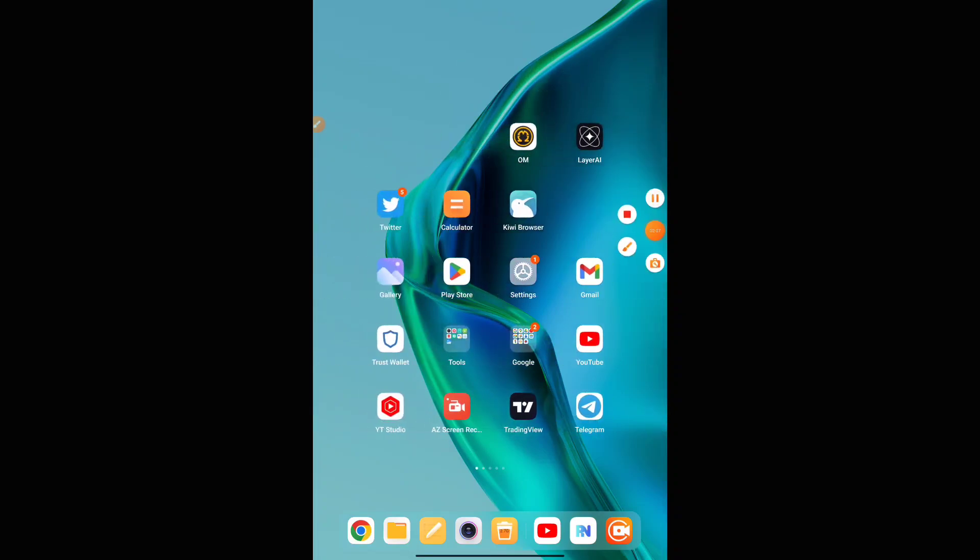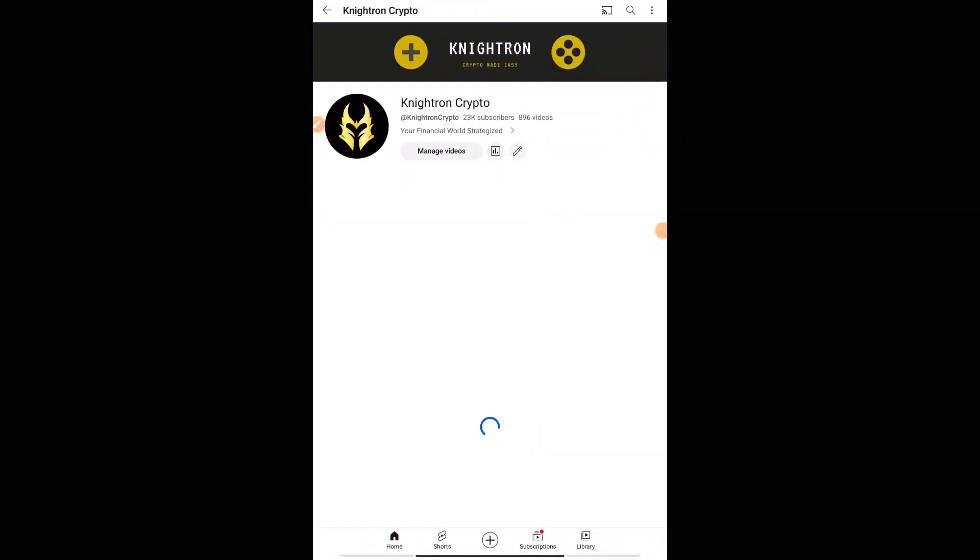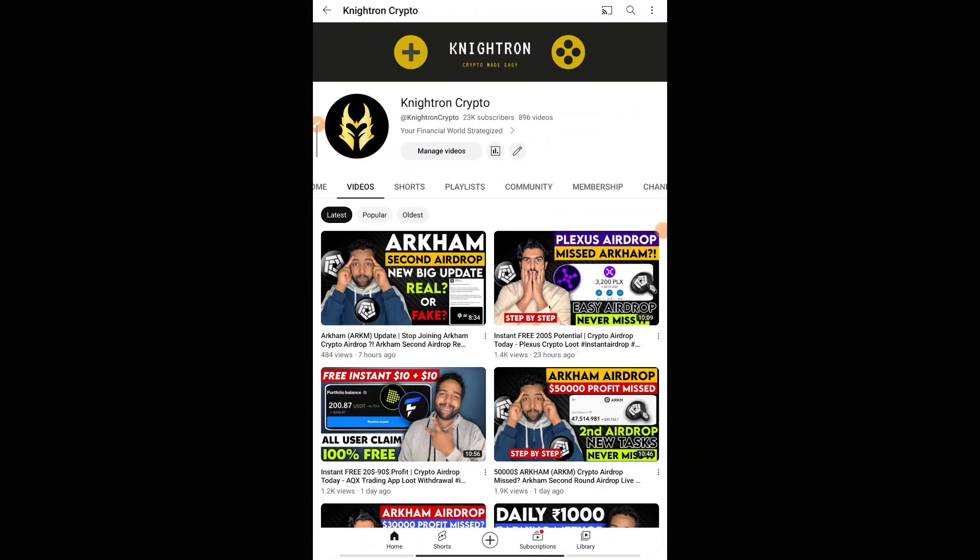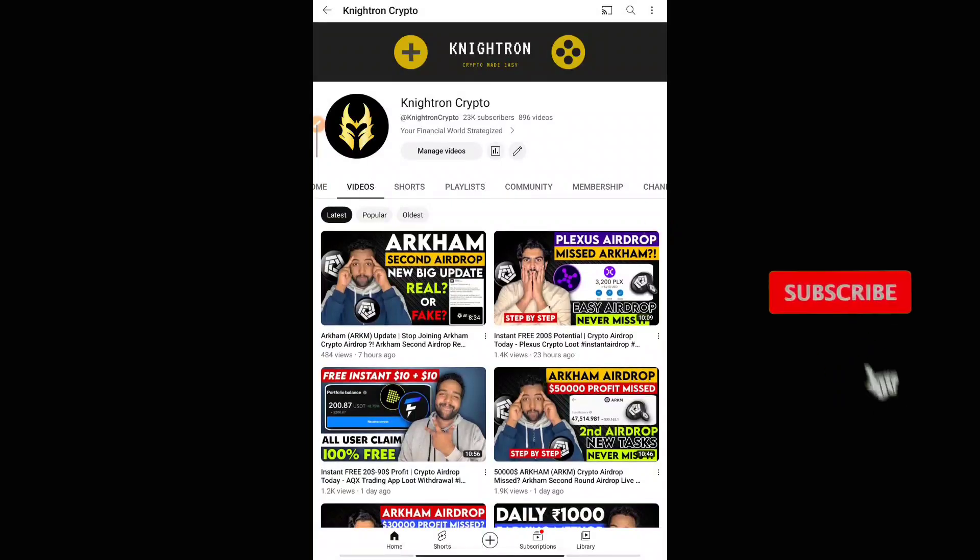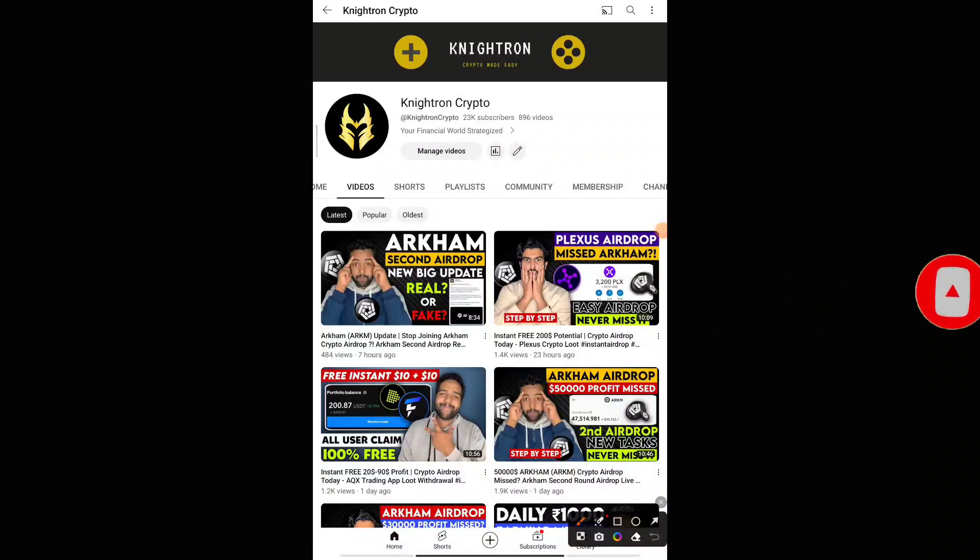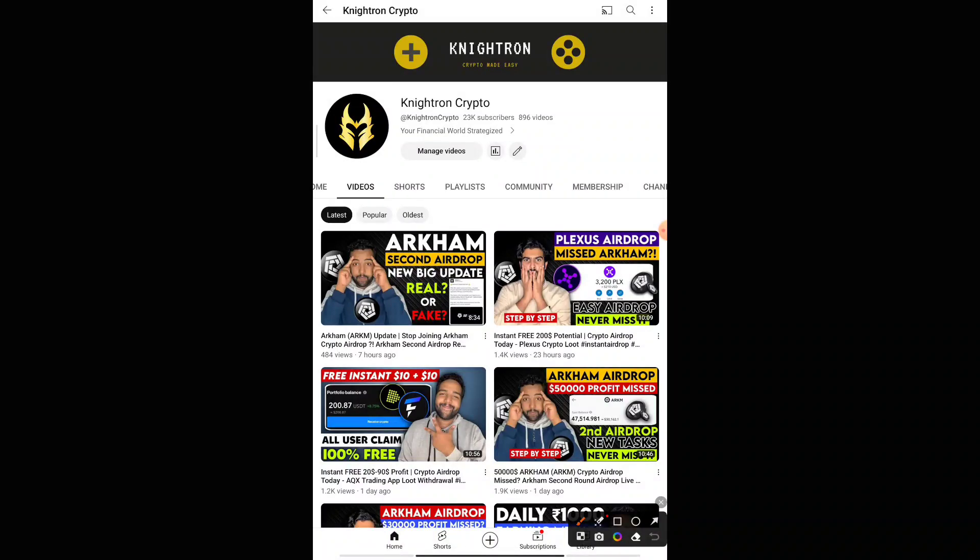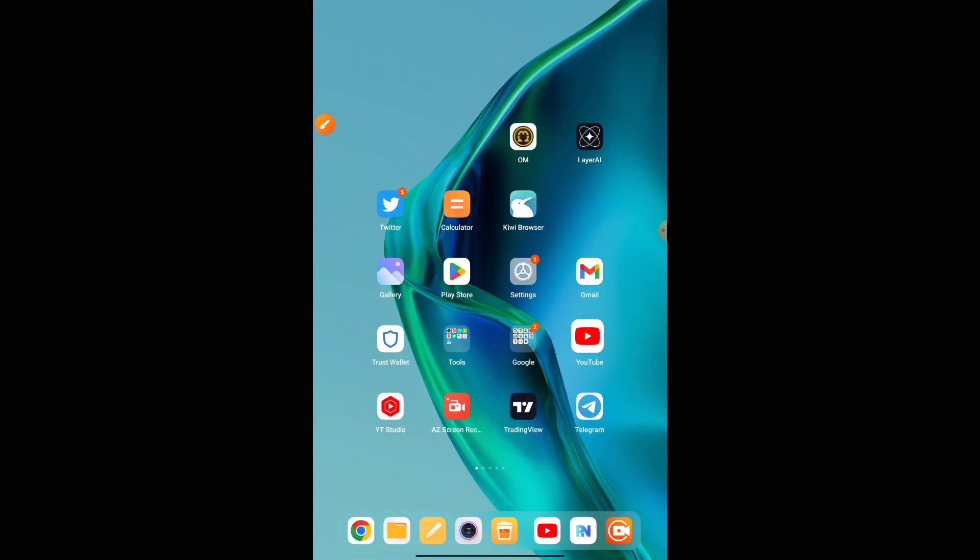So guys, moving into today's airdrop. First of all, you have to join our Telegram channel. If you are new to our channel, don't forget to subscribe right away. We bring out cryptocurrency-related videos every day, and these are completely free earning methods in the cryptocurrency market. The Telegram channel link will be in the description of the video. You can press it and you'll be directly redirected to our Telegram channel where all the proofs and video-related links will be there.